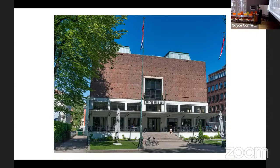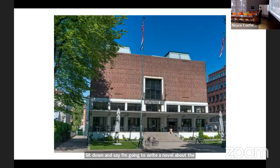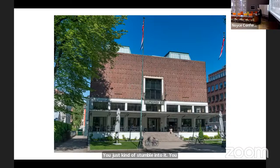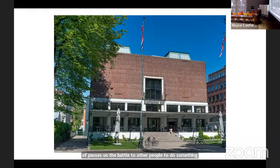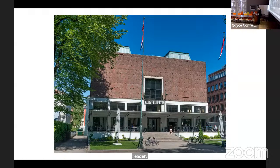It's actually very difficult to say what the themes and motifs of your own novels are. You don't sit down and say I'm going to write a novel about subjective alienation under late capitalism or cybernetic structures of desire. You just stumble into it — you intuitively bring a few things into formation which hopefully opens up other potential lines of thinking and passes on the baton to other people. Art making is basically a big open-ended dialogue, so when your own work enters that, you just become another reader.